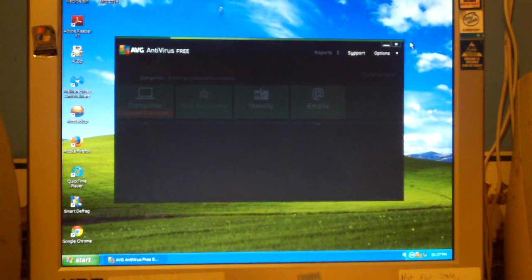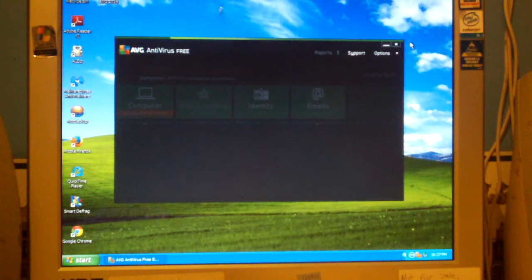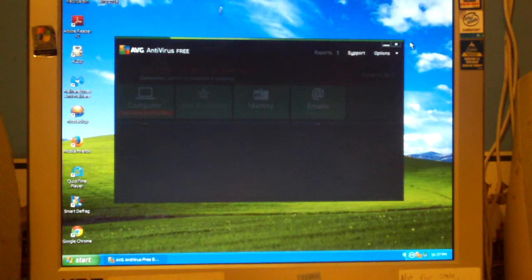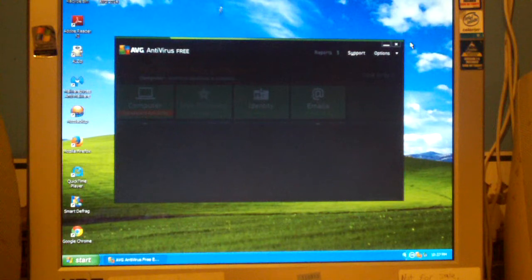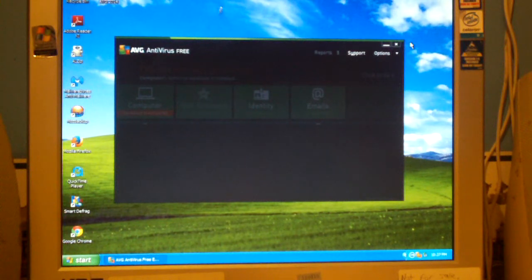Anyways, that's how you downgrade AVG Internet Security trial to free. Any questions or comments? Feel free to ask and thanks for watching.